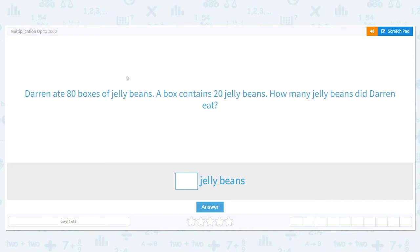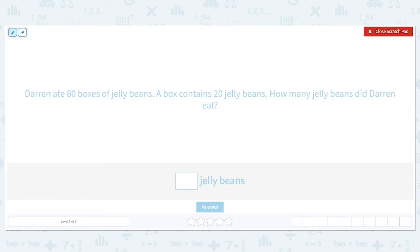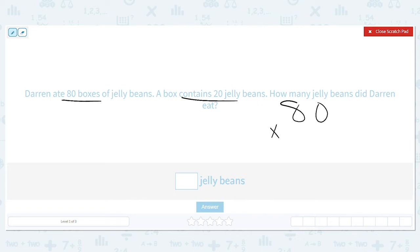All right, let's practice multiplication up to 1,000. Darren ate 80 boxes of jelly beans; a box contains 20 jelly beans. How many jelly beans did Darren eat? All right, let's mark it up. We have 80 boxes that he ate, and every box contains 20 jelly beans. We want to know the total number, so we need to multiply 80 times 20. Because we're multiplying by multiples of 10, we can do a shortcut.